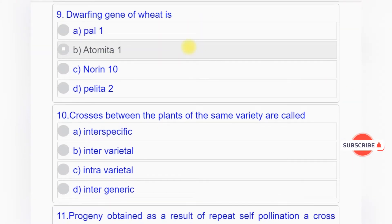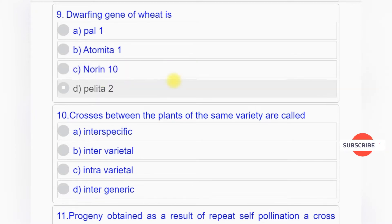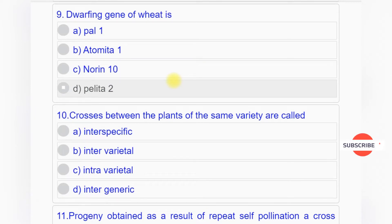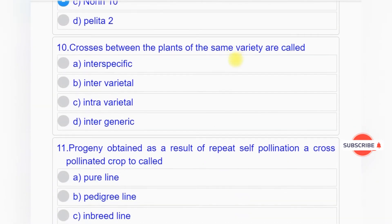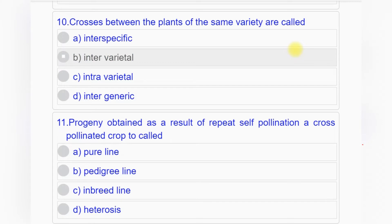Question number nine: The dwarfing gene of wheat is option A: Pal one, option B: Atomita one, option C: Norin ten, option D: Pelliter two. Answer to question number nine is option C: Norin ten.